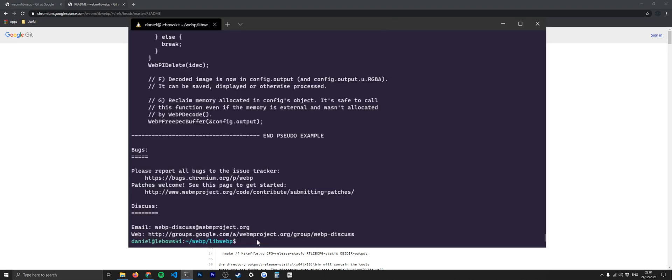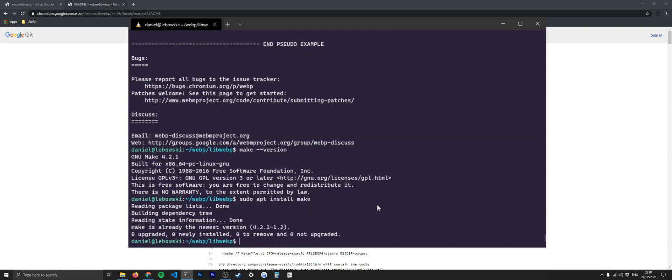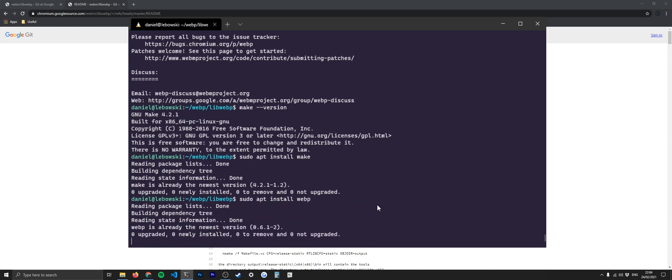The next thing that we need to do is make sure that we have make installed. If you don't know if you've got make installed, do make --version. You can see that I've got it installed there. But if you don't, then it's just simple sudo apt install make. There's one more thing as well that you need to install, and that is WebP. So sudo apt install webp. You can see that one's done as well.